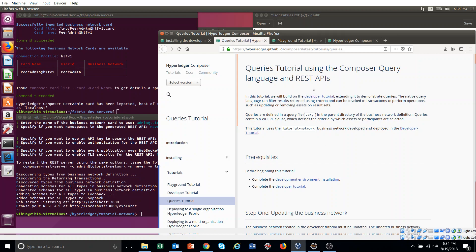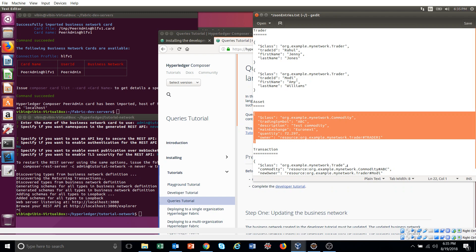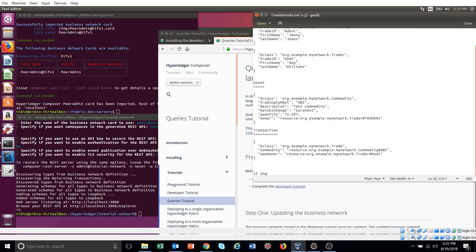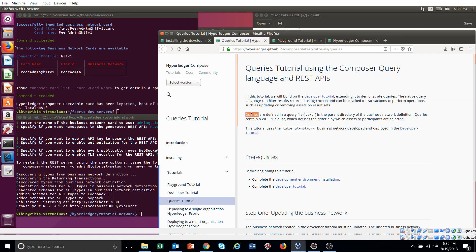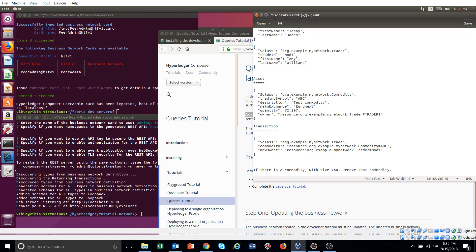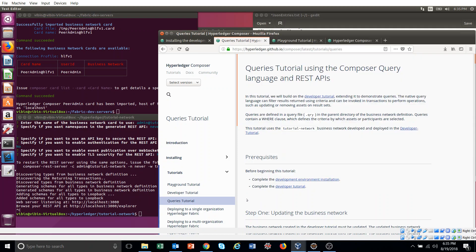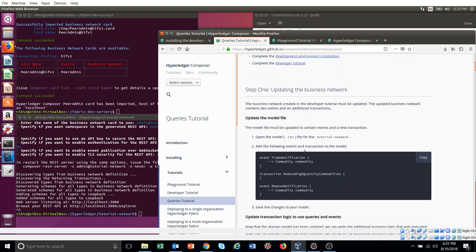Let me explain the new logic in detail. If there is a commodity with a quantity greater than 60, remove that commodity — that's the new rule we are going to add. To do that, we are going to introduce a queries functionality. It will query the size of the commodity, and if the result is greater than 60, we will remove it.